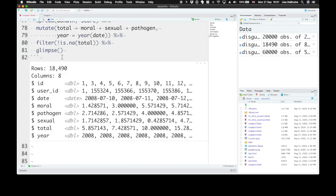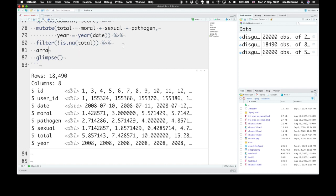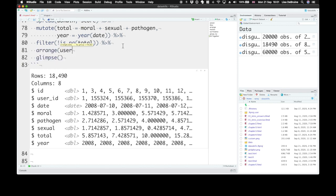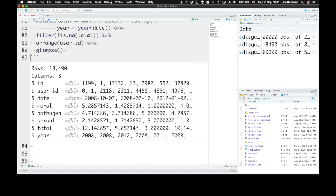So that took us from 20,000 rows down to 18,490. So there are quite a few bits of missing data here. And let's arrange this now by user_id. Now that we have our filtered data, we have only the participants who completed all of the questions.